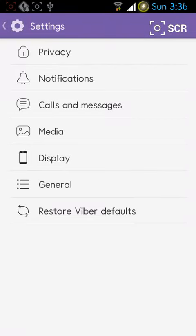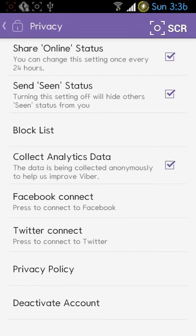I'm going to show you how to remove the seen status on every message you send on Viber. You just have to go to Settings, then tap on Privacy, and then you will see the 'Send Seen Status' option.